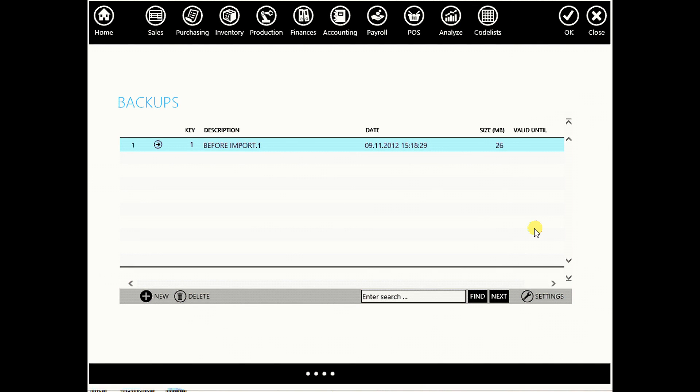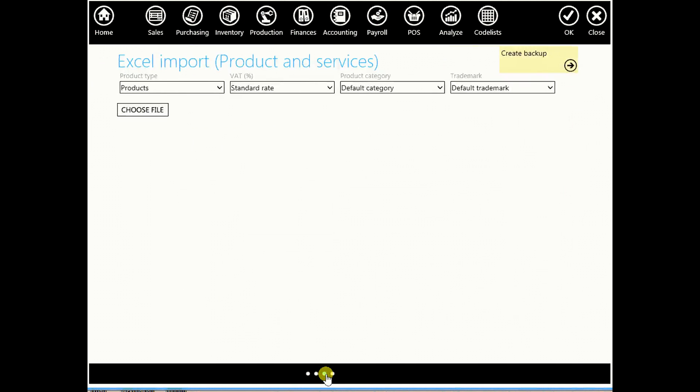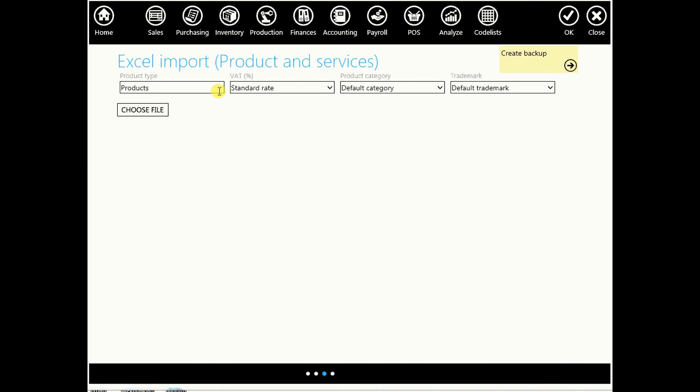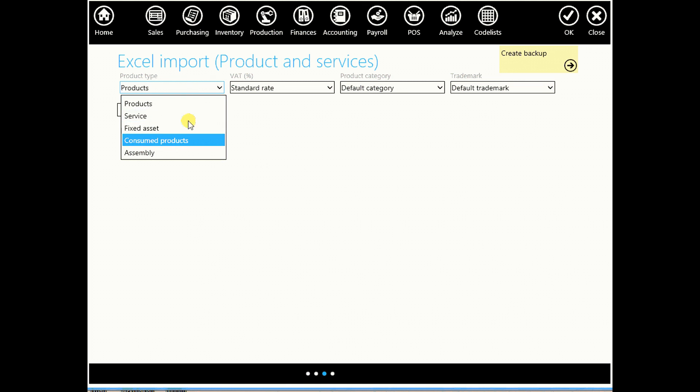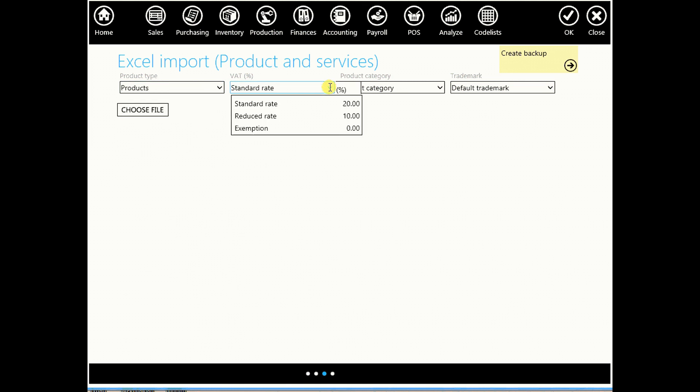Now, you can have up to 10 backups, but for now go back and here you have options to set your preferences. You can choose which type of products or data you are importing. You can choose VAT rate, category and other default options.